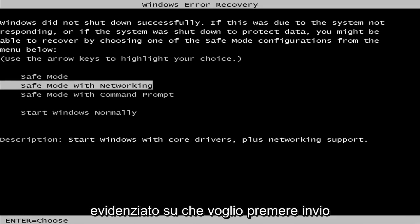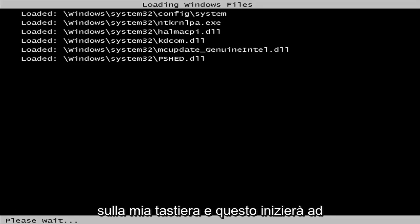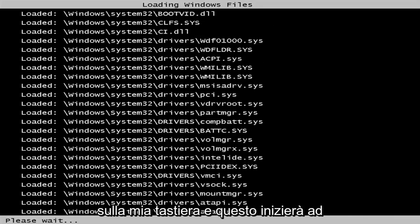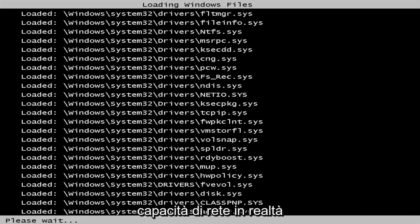Once I'm highlighted over that, I'm going to hit enter on my keyboard. And this will begin booting the safe mode interface with the networking capabilities.